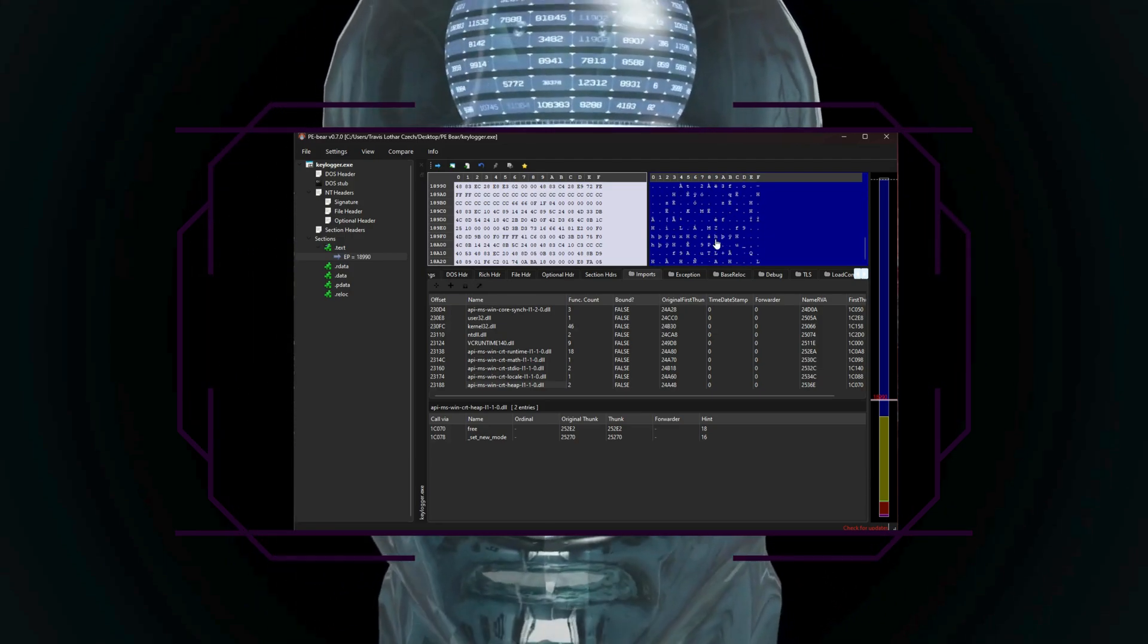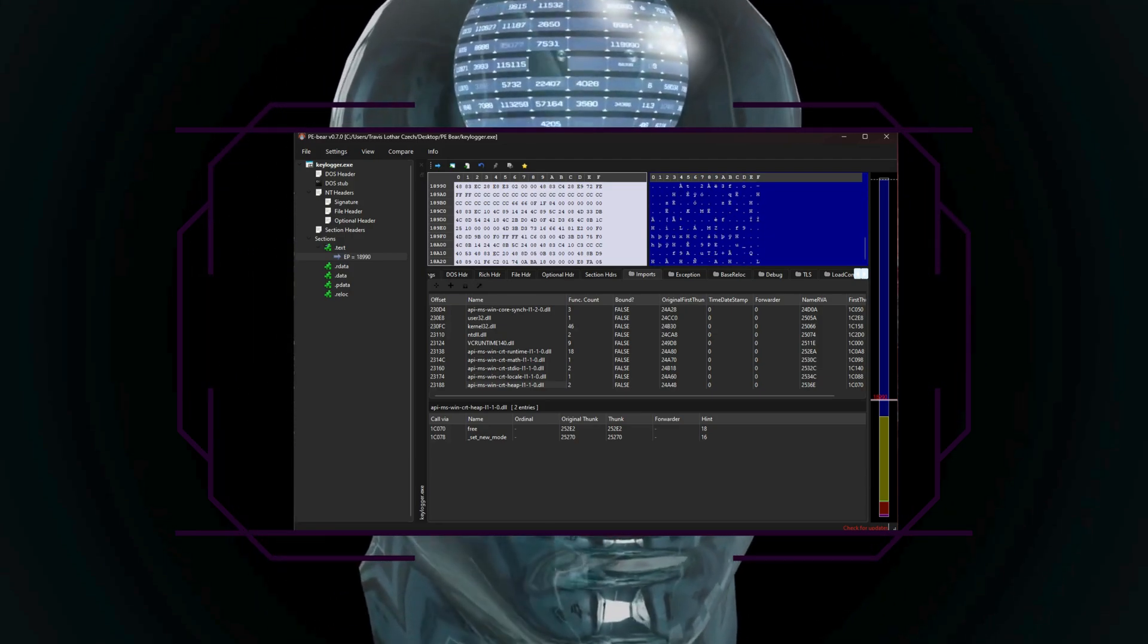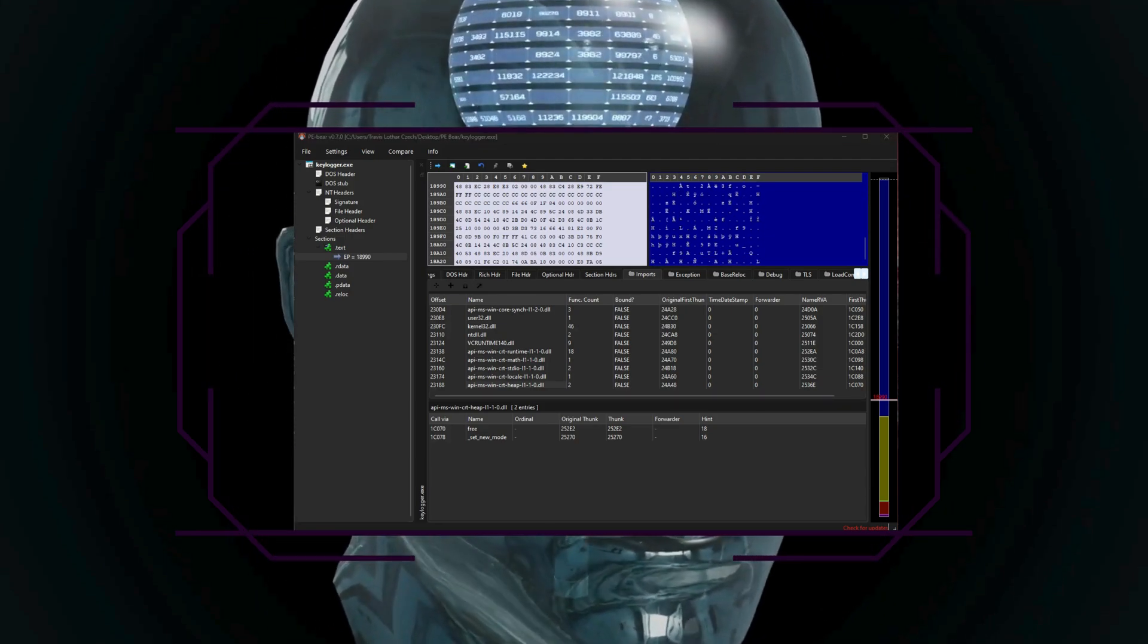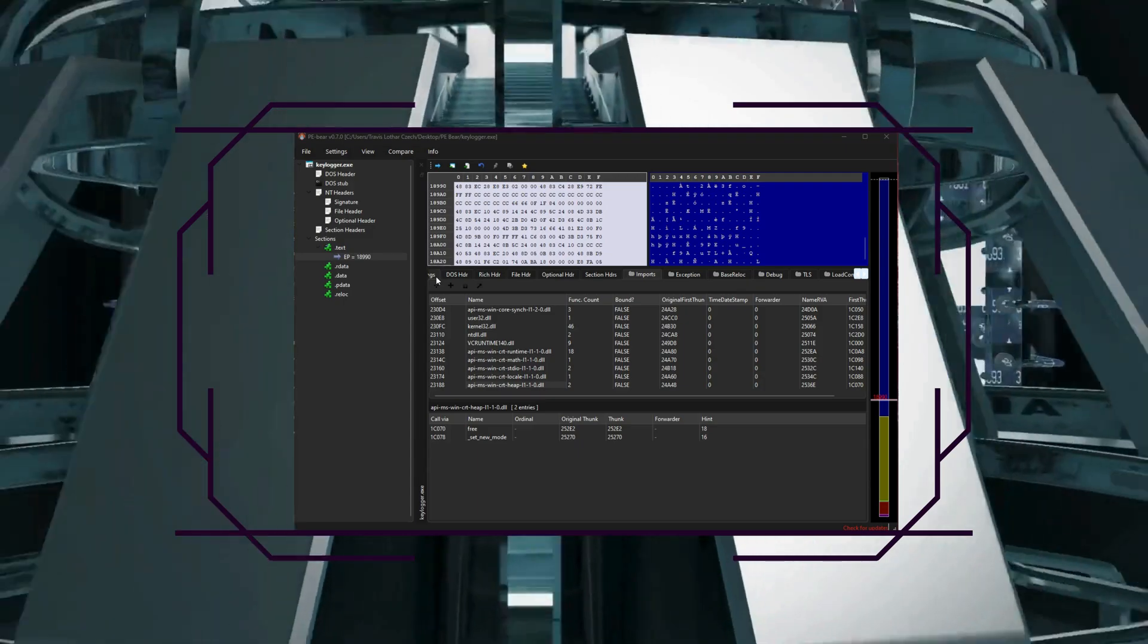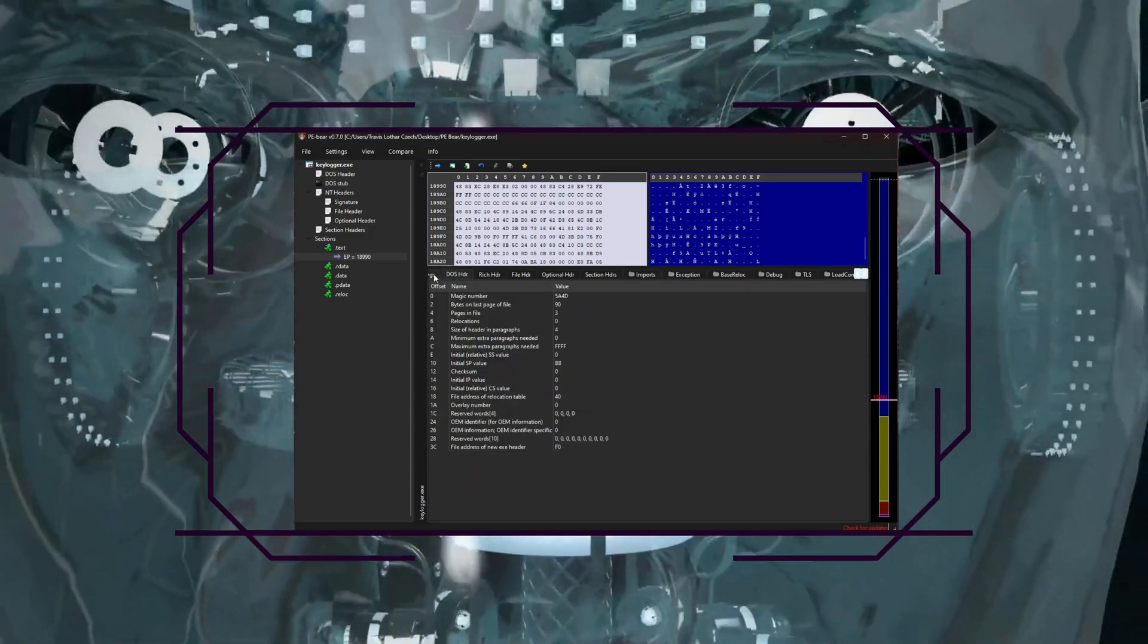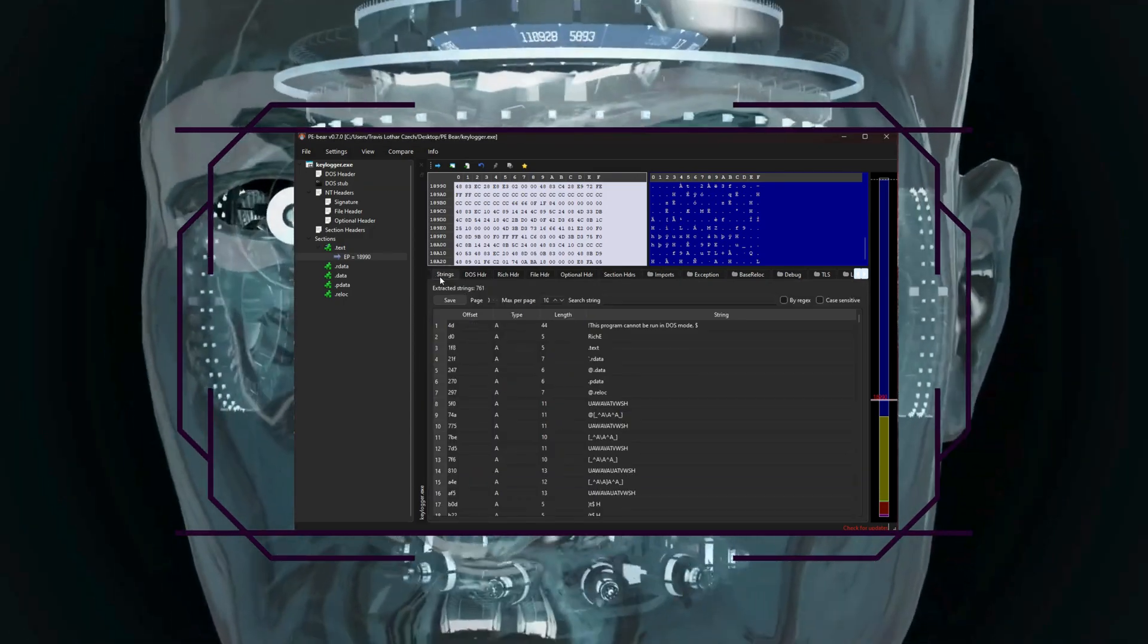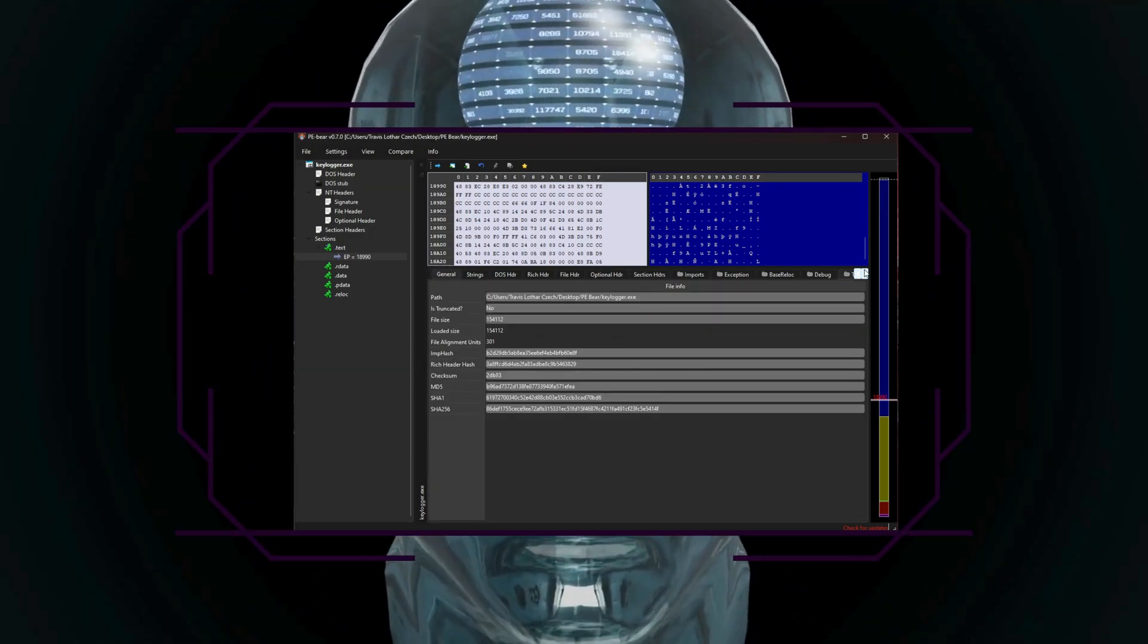So P.E. Bear excels in static analysis because it allows you to detect anomalies. So checking for unusual timestamps, strange entry points, and mismatched section characteristics.